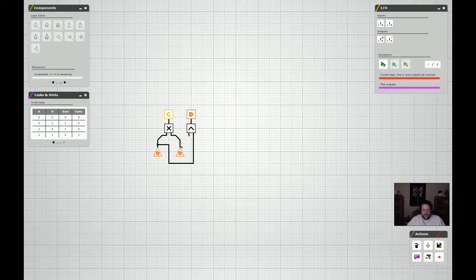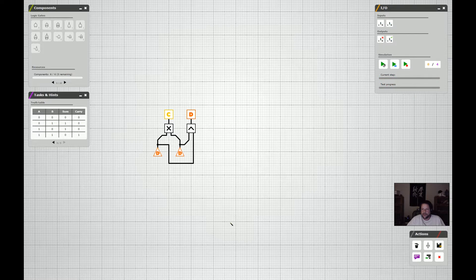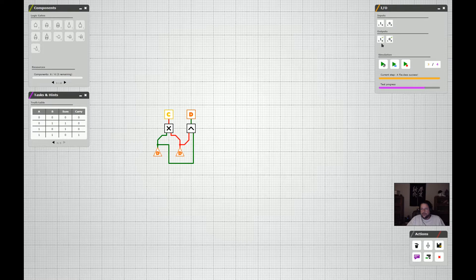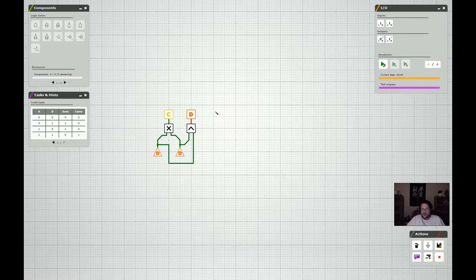Bring it up to the XOR gate input, then take that output over to Sum. Now: if inputs are mixed, XOR goes high for Sum; if they're both one, AND goes high for Carry and XOR goes low for Sum; if both zero, both outputs are zero. Let's try it. First test passed — both zeros, outputs both zero. Second test: mixed input, we got a one on Sum and zero on Carry. Third: switched mixed input — same result, fine. Final: both ones — we get zero on Sum and one on Carry. Perfect.